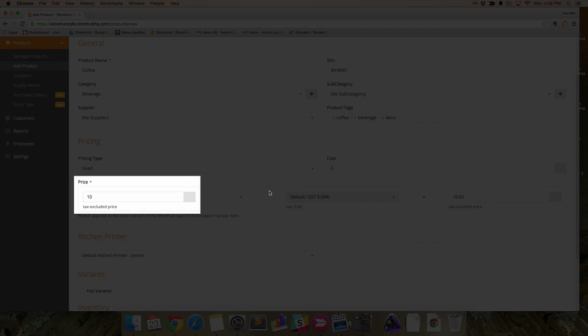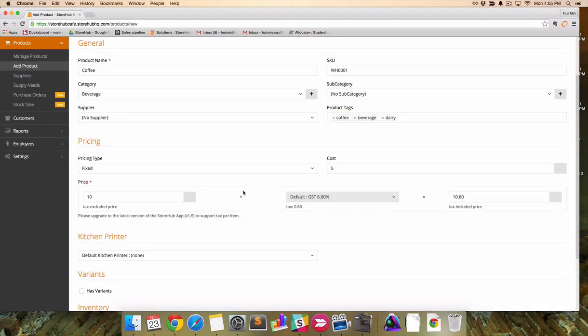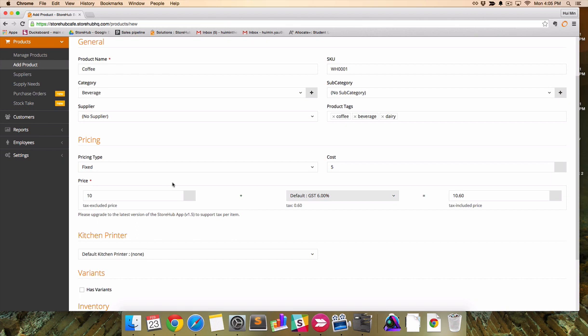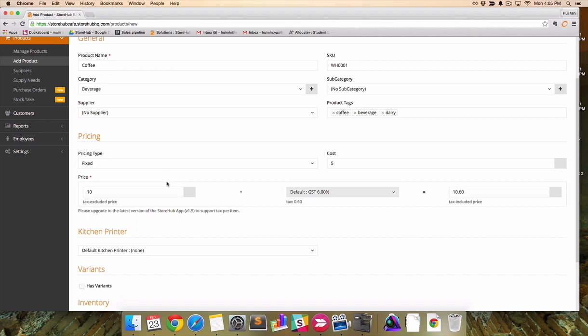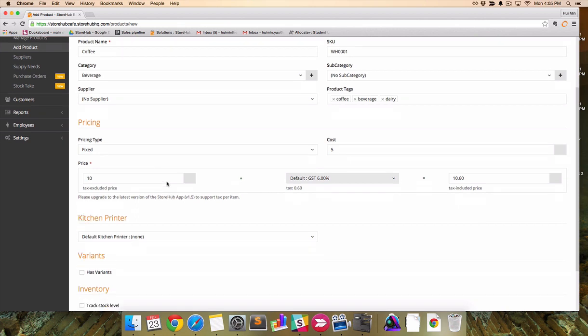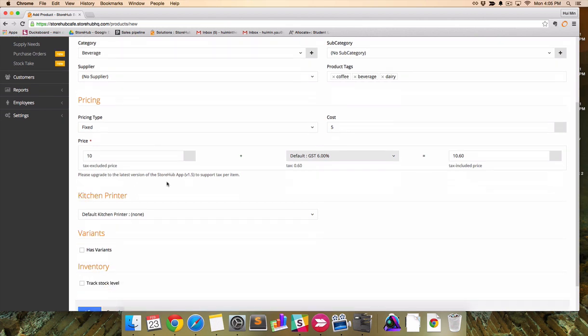Depending on where you are, it may be important to show either tax exclusive pricing or tax inclusive. This can be configured in your account settings.